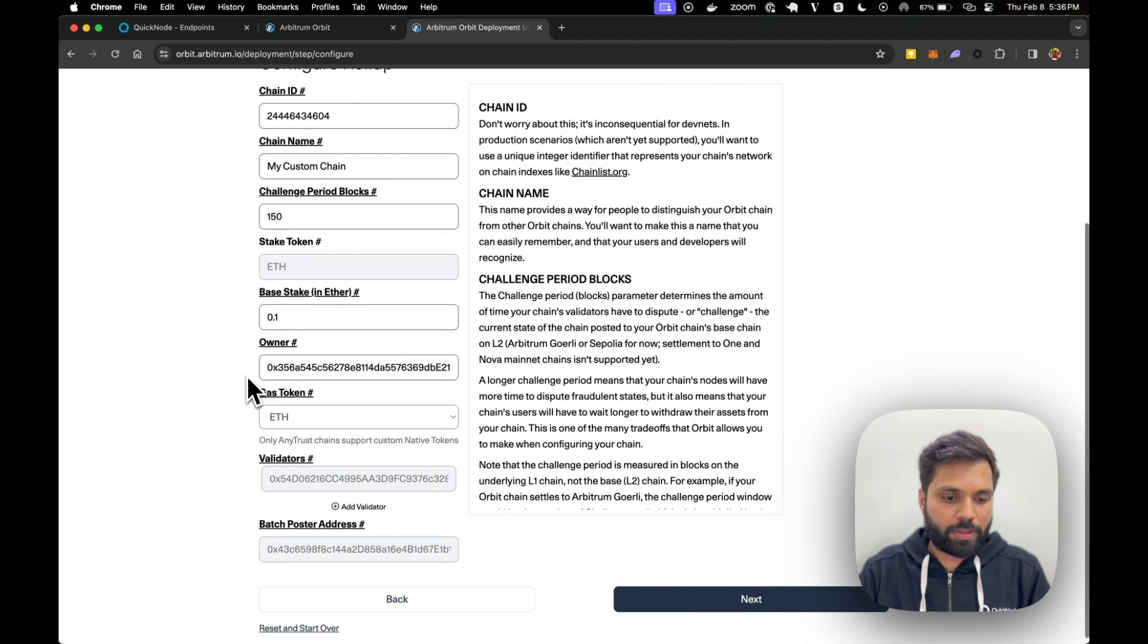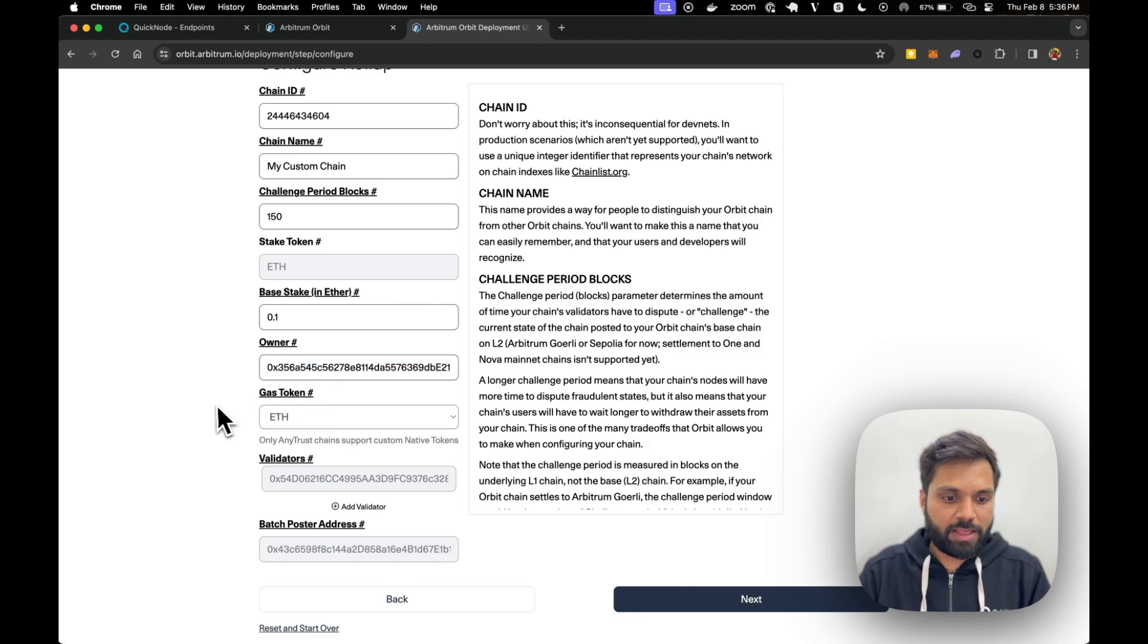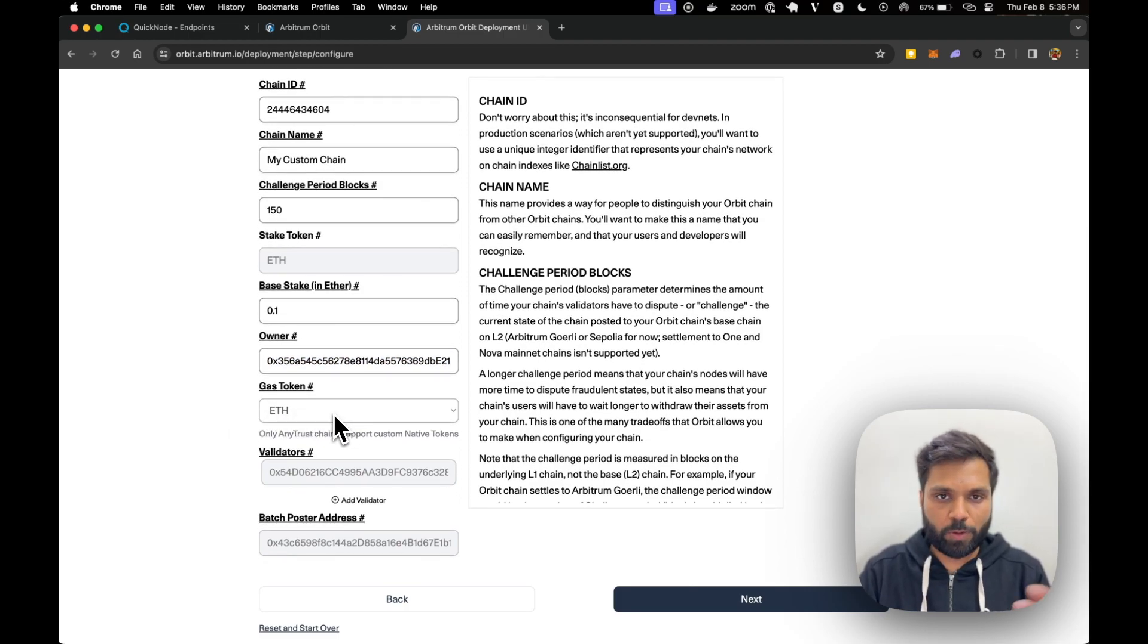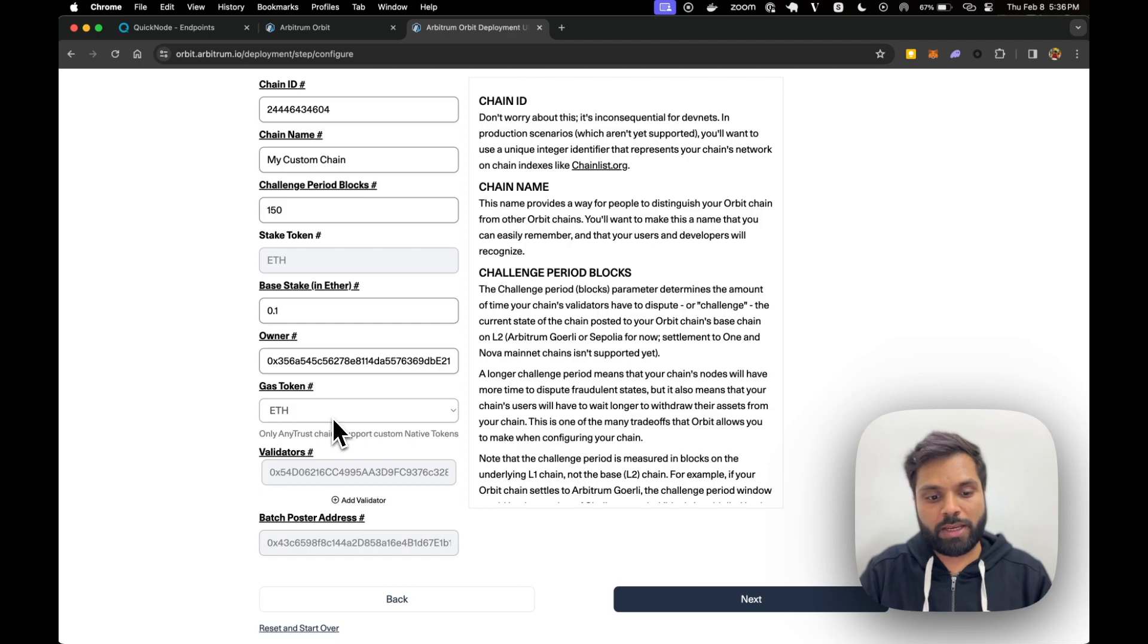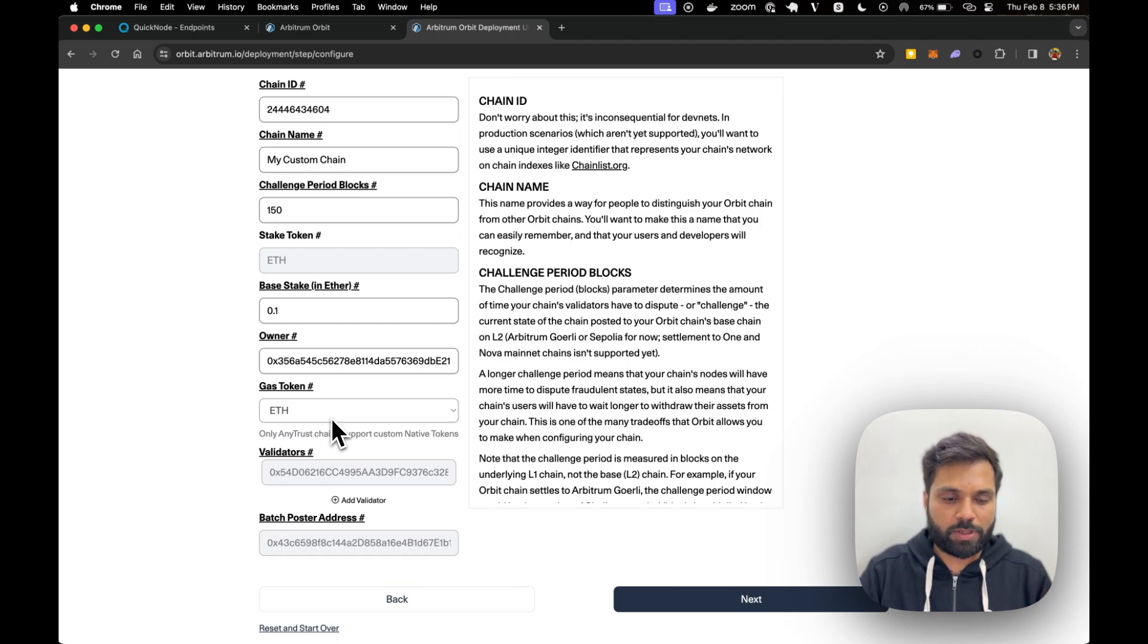Then there is an owner. This is your address. Gas token is ETH. In a rollup, ETH will be the gas token. In AnyTrust you can create or set custom gas tokens.